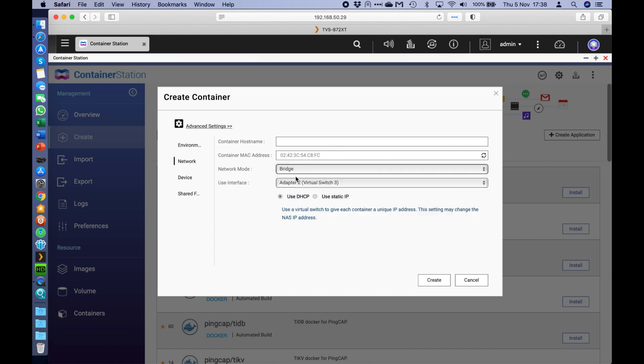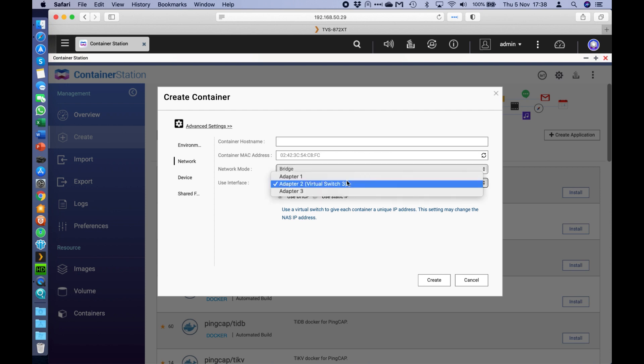Now when you change it to bridge, it's going to change the next drop down and you need to make sure that the adapter it's selected is the one that's got the internet access on it. So on mine I've only got one connected to my NAS, which is adapter 2, so that's correct.